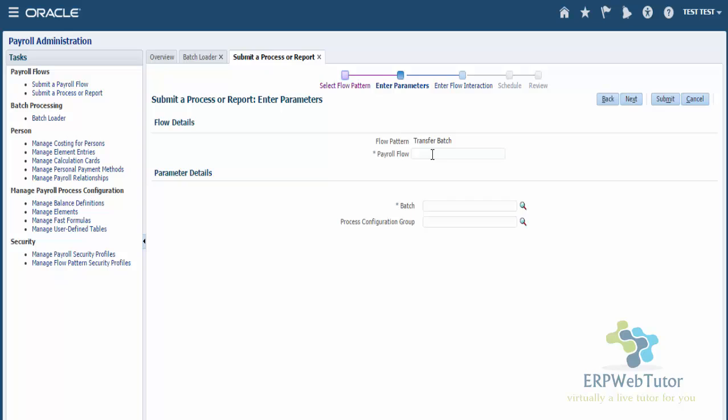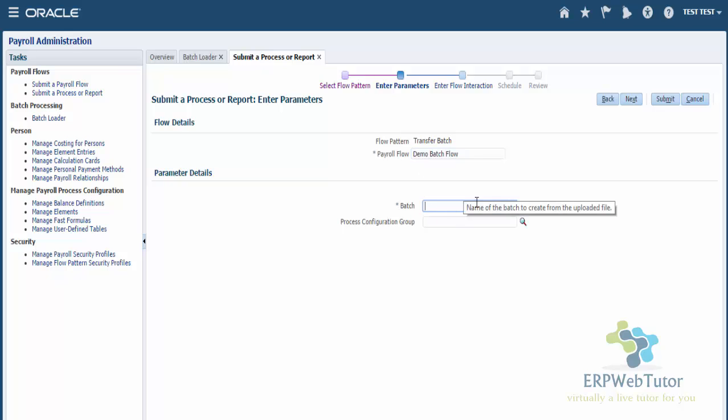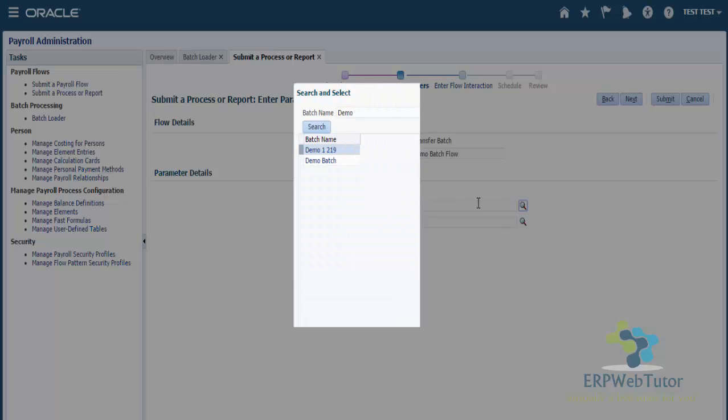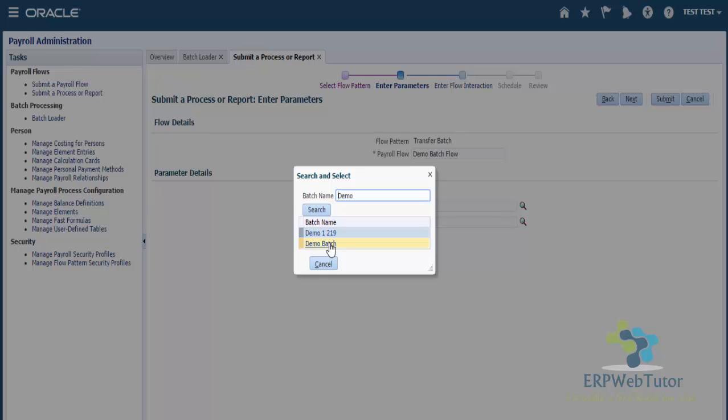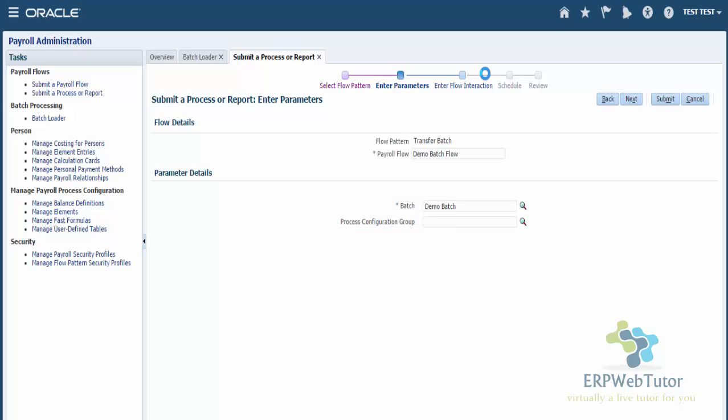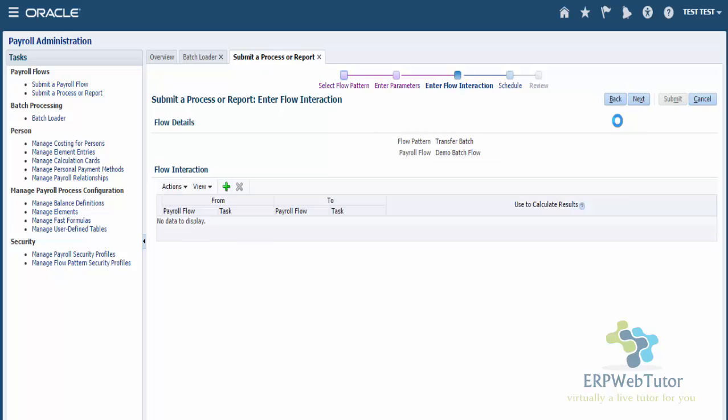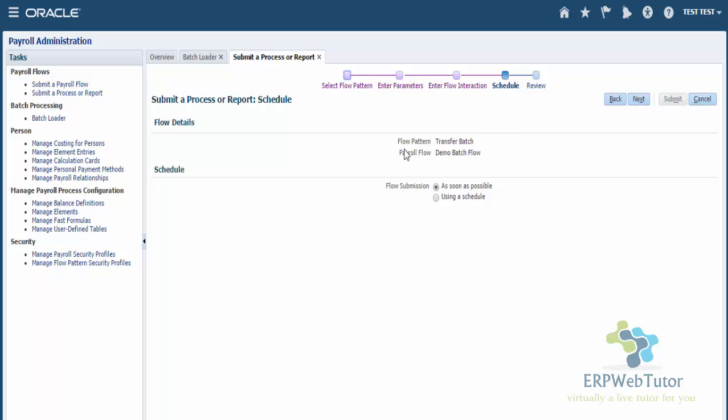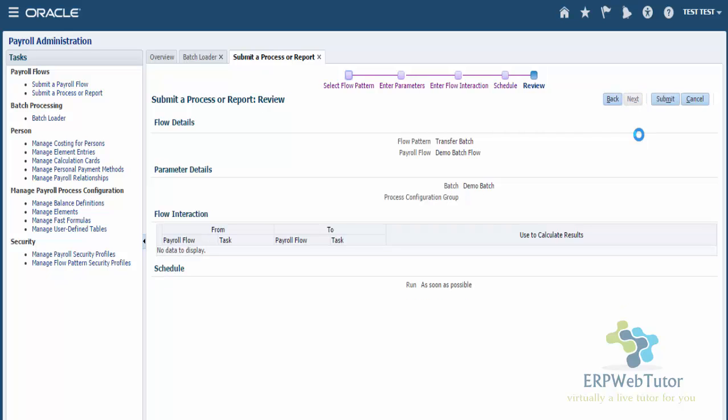You can give a name - I usually put the same name as the batch name, so Demo Batch Flow. This is where you need to search for the batch name that you created. In my case, it's called Demo Batch. I can just press Tab and I should be able to find my batch, Demo Batch. You can leave the configuration group - you don't need to enter that. Click on Next, click Next again, and schedule if you want to schedule it or if you want to do it right now, which we're going to do as soon as possible. Next, and then Submit.